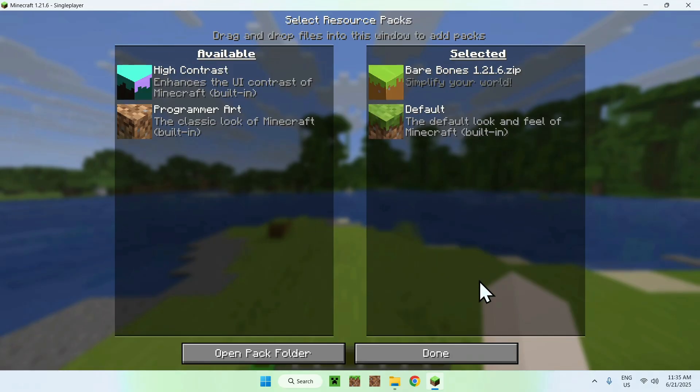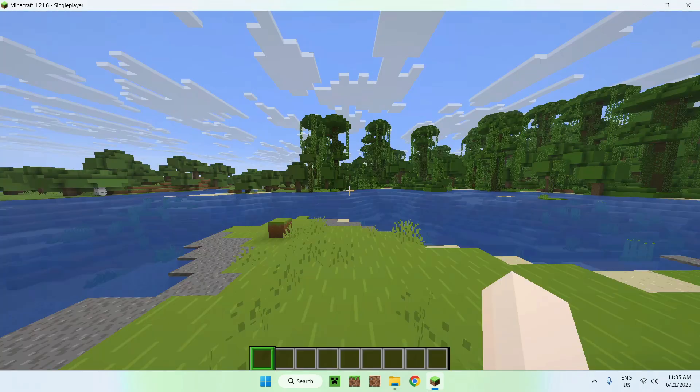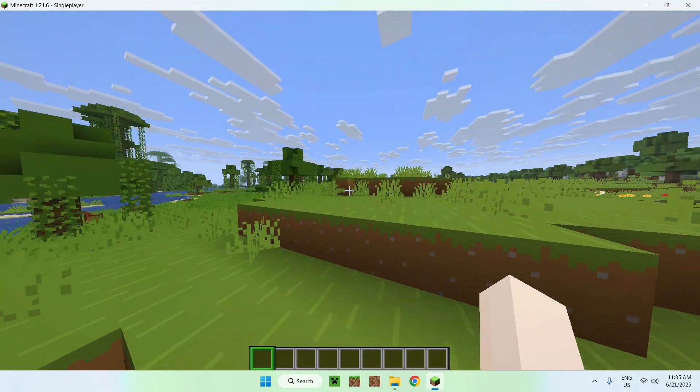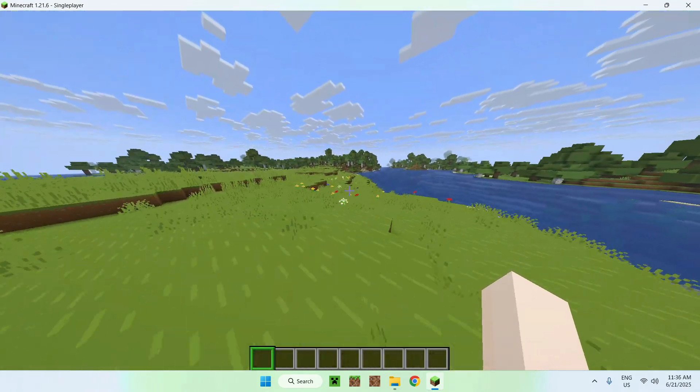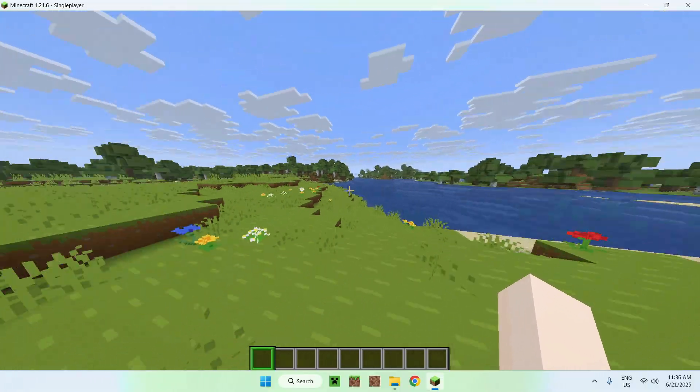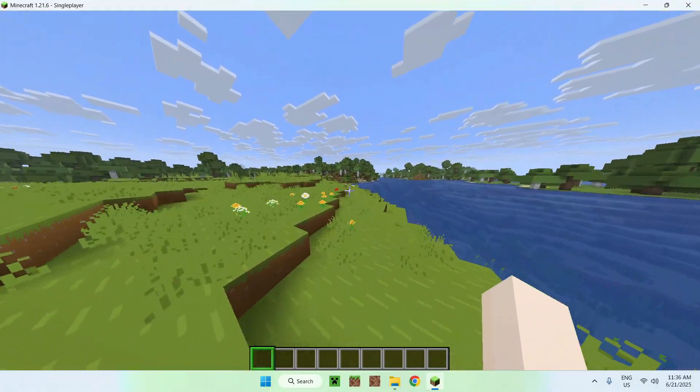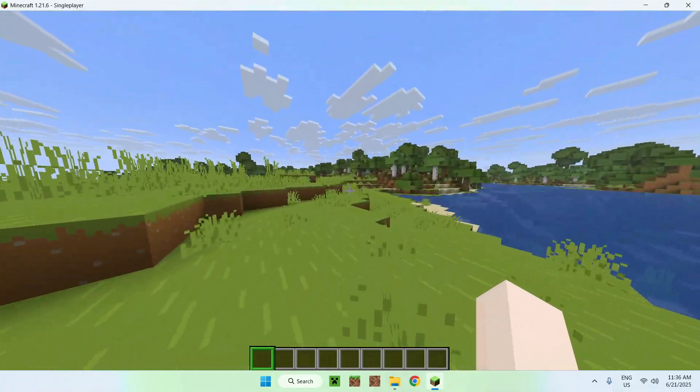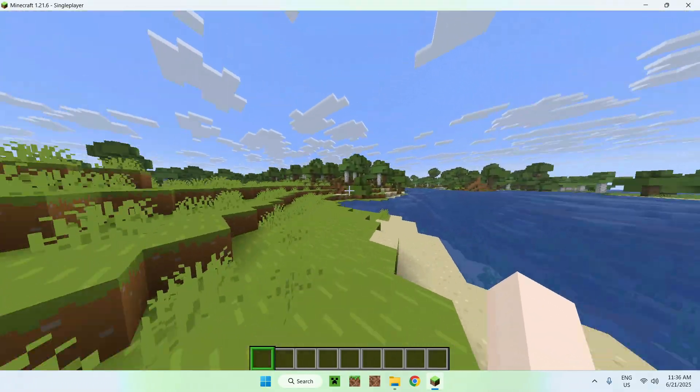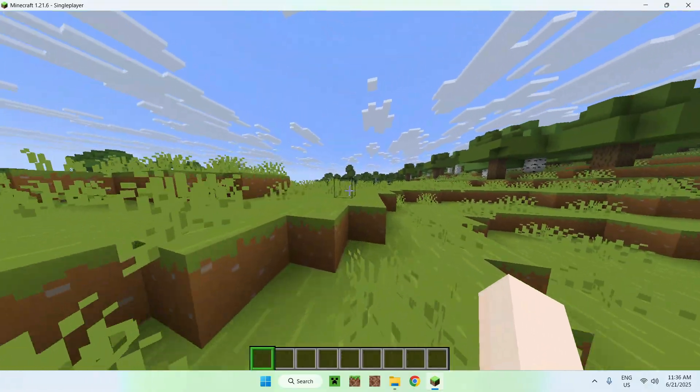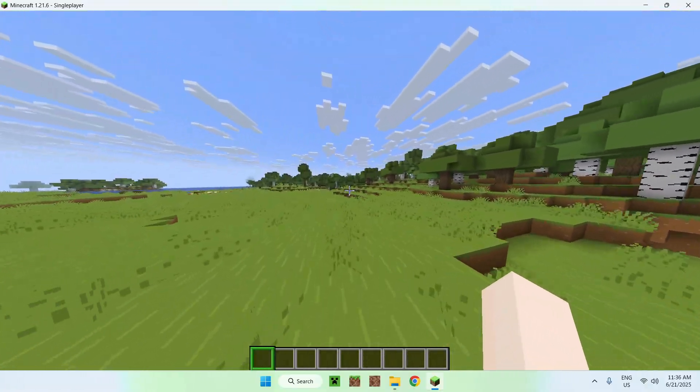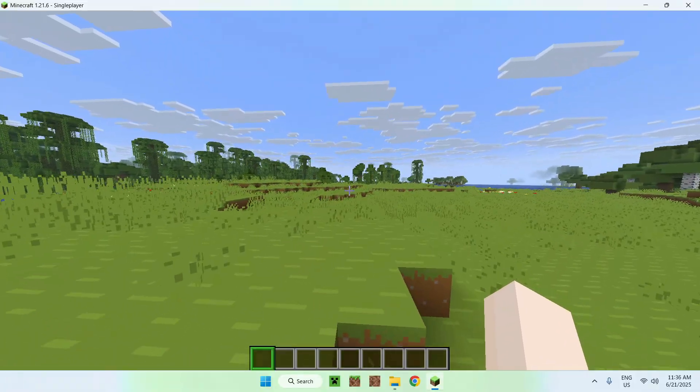Okay, so once it's here, just do Done. And now you can see that our game is simplified. So yeah, that is how we get Bare Bones for Minecraft Java, and of course, any other resource pack that you might want for Minecraft Java 1.21.6.